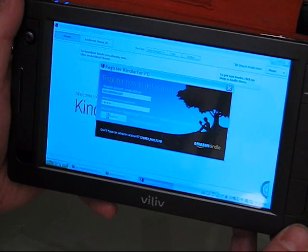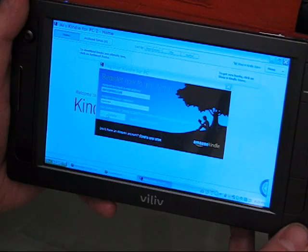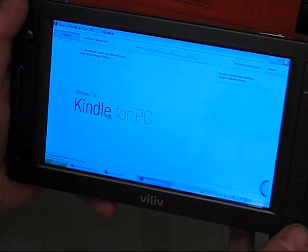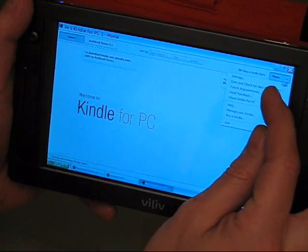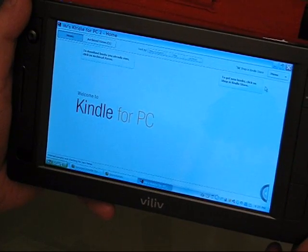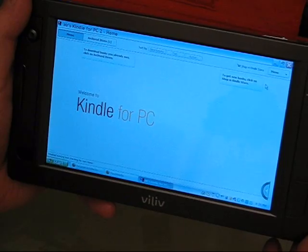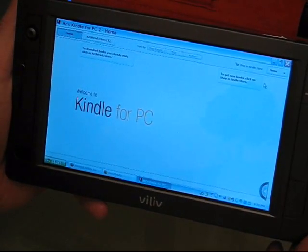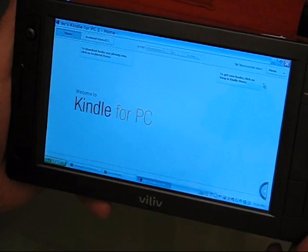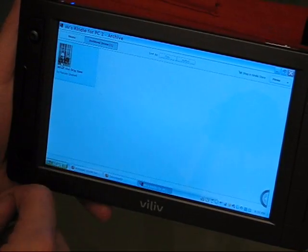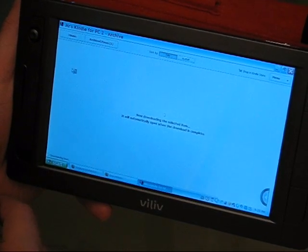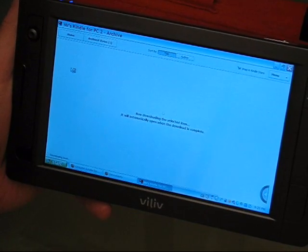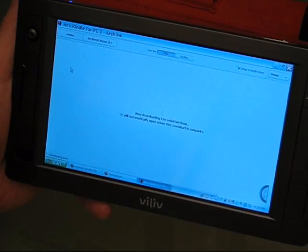It's registered. I'm going to synchronize it now. Sync and check for new items. See what happens. Hopefully that's going to go away and show me what books I've actually bought from the Kindle store. Archived items. There we go. And there's the book I bought.